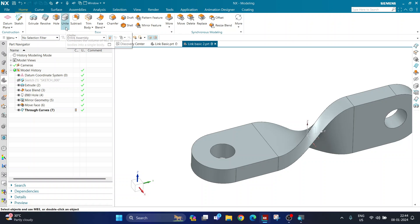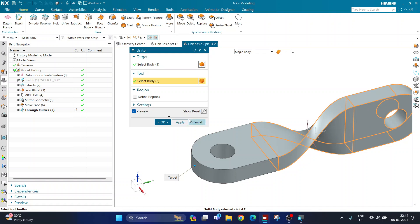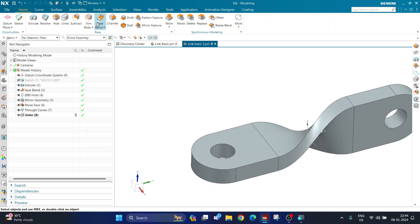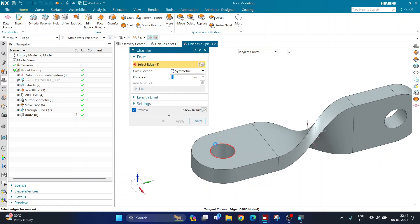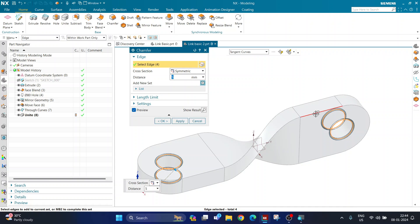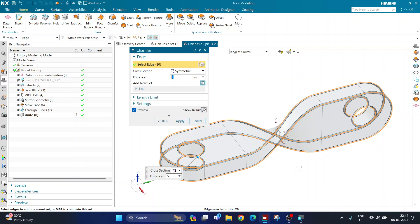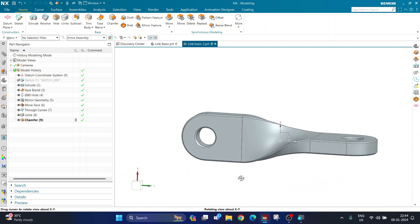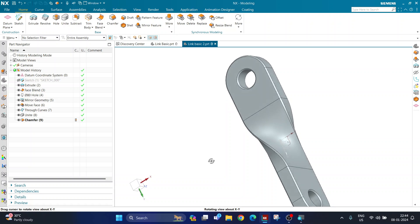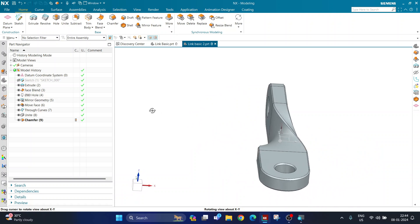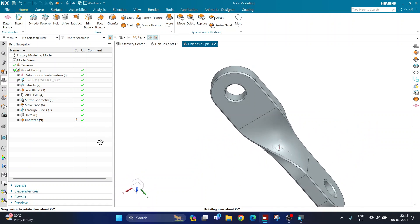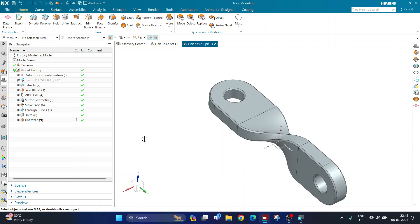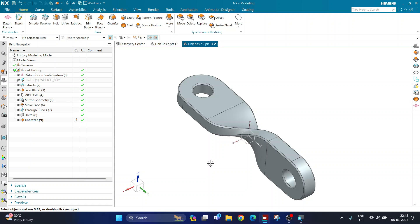Back on the home tab, I use the unite command to join the target body with the remaining bodies. Then I use the chamfer command with a value of 5, symmetric chamfer, selecting all the edges. Clicking OK completes the part. If you achieved this result, you have a good knowledge of Siemens NX. If you have any doubts or want detailed videos on the through curve command or other options, please let me know in the comments. Thank you very much and have a great day!